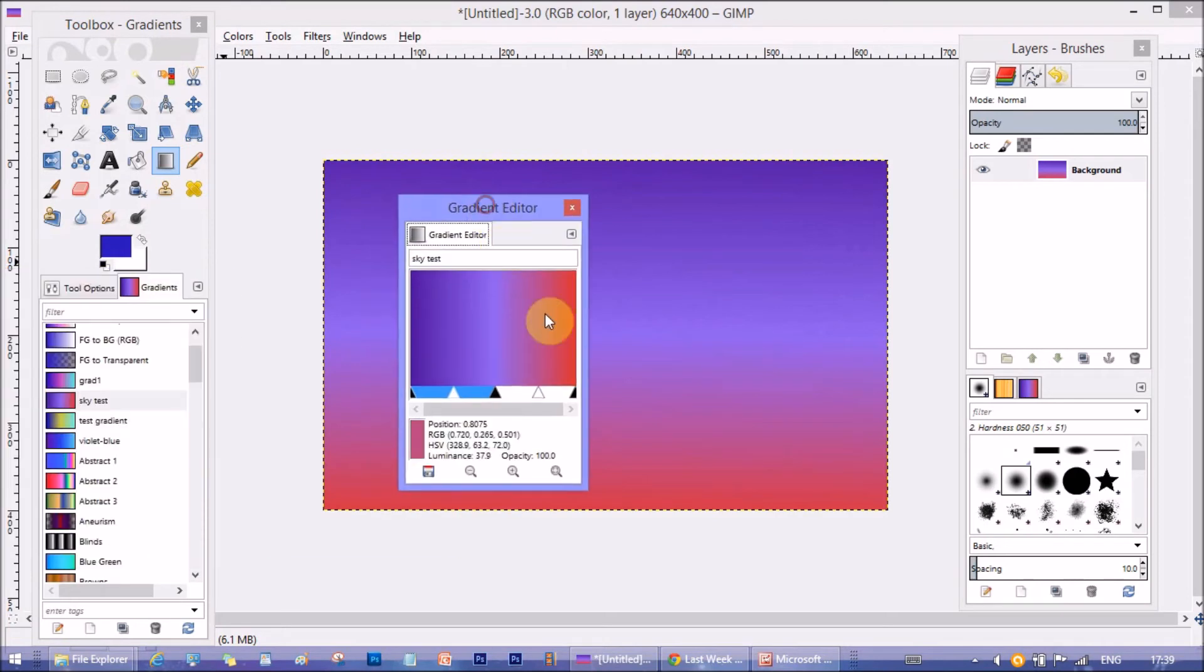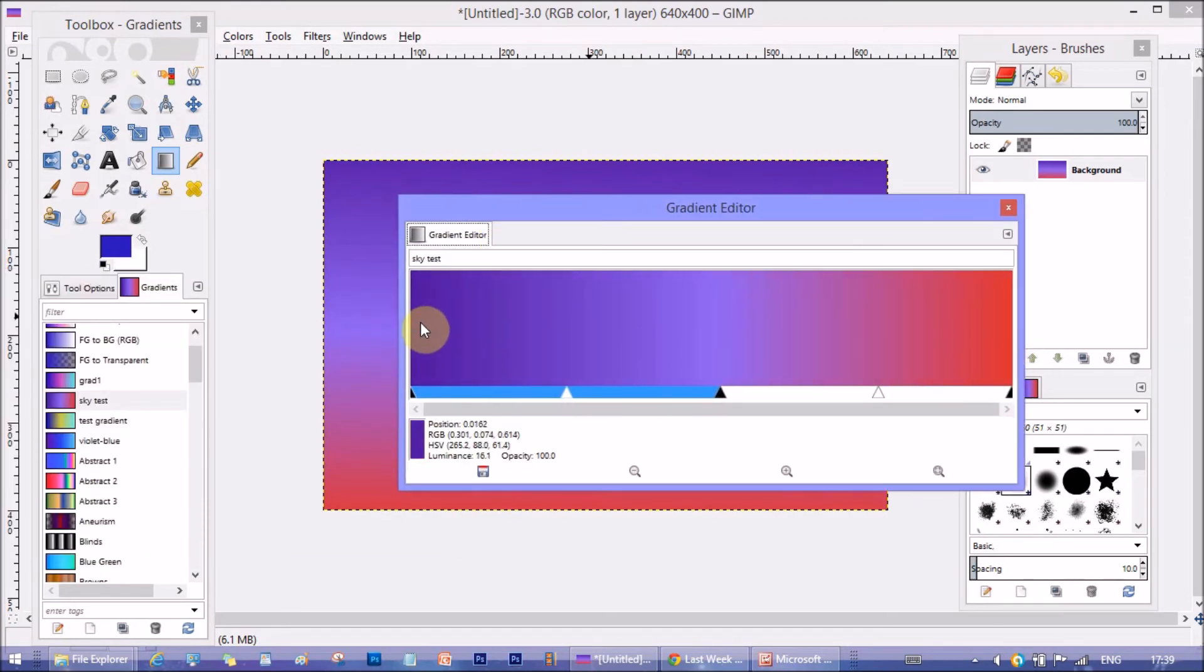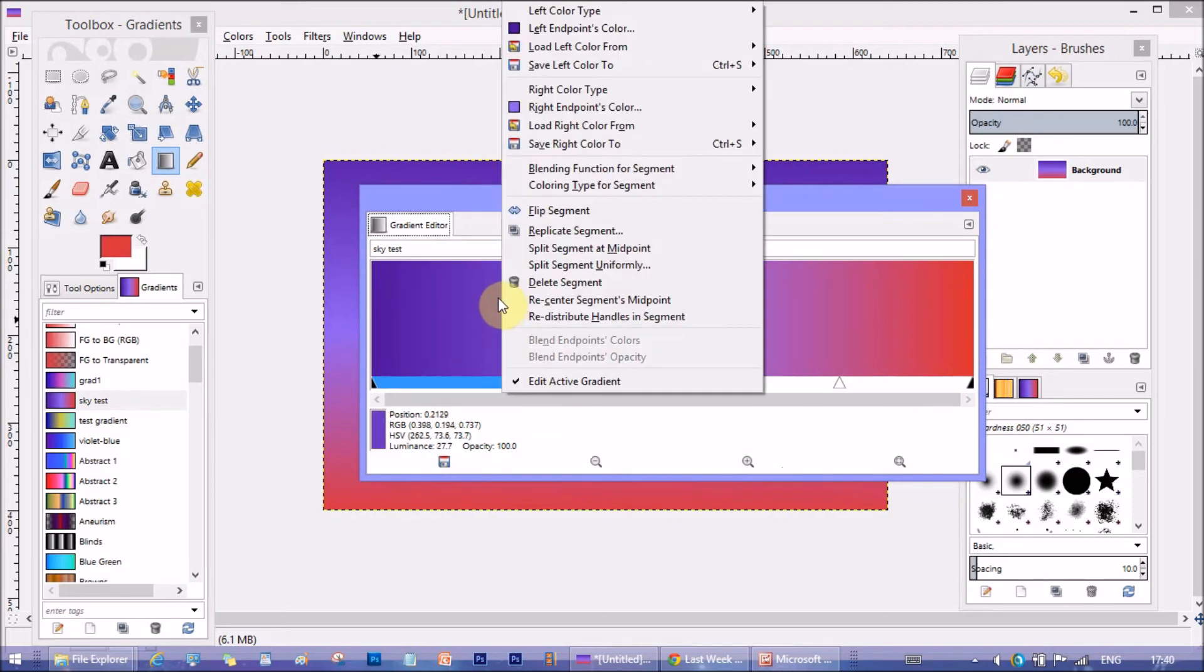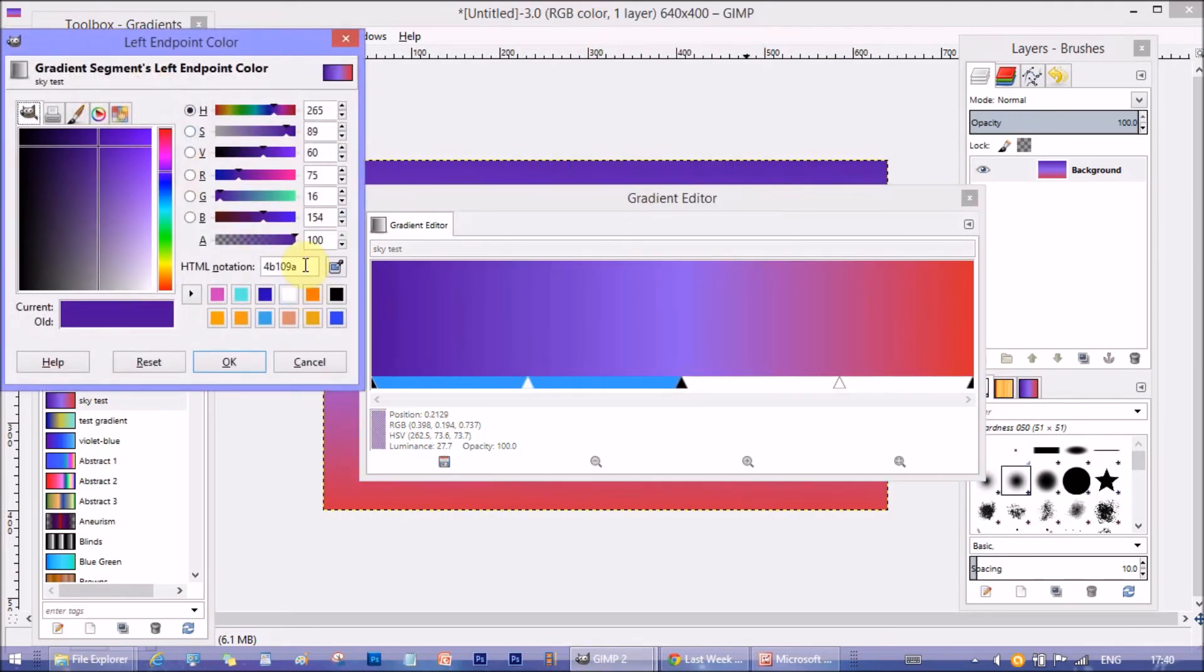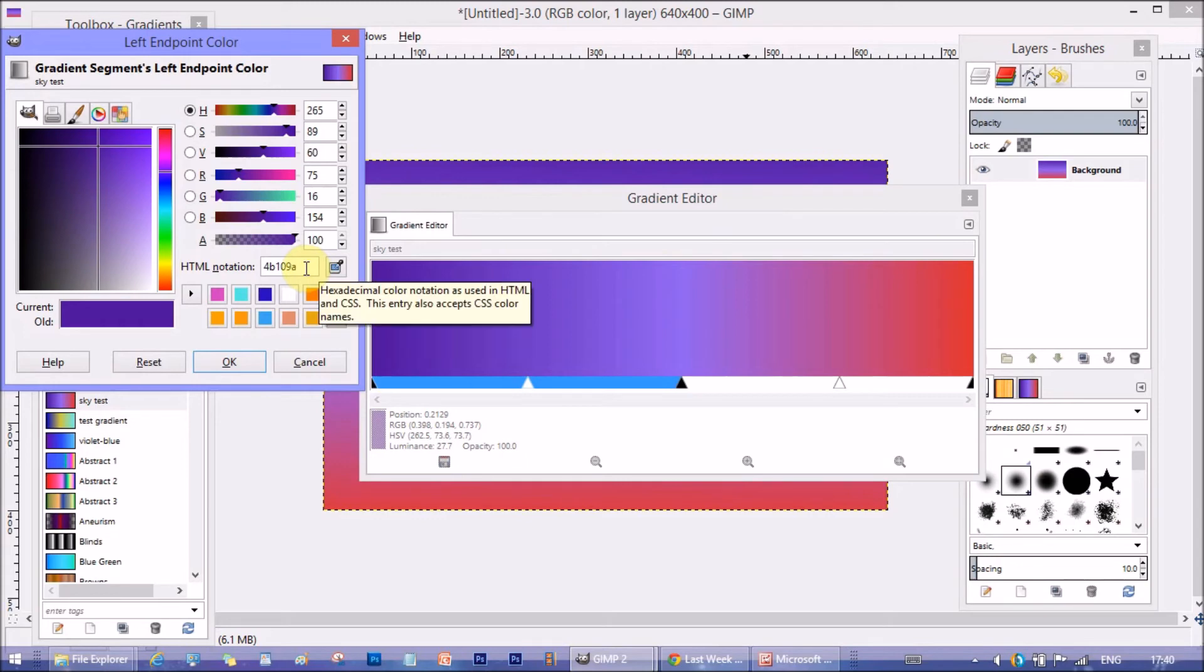This is sky test gradient. Now, let's see this gradient in detail. The left most color is 4B109A. It's a violet shade.